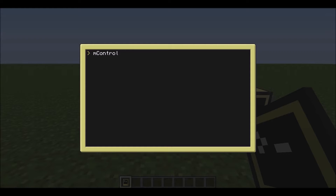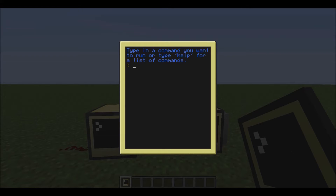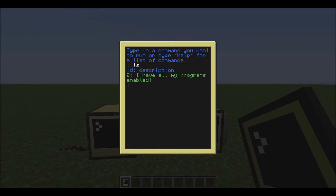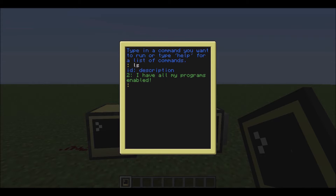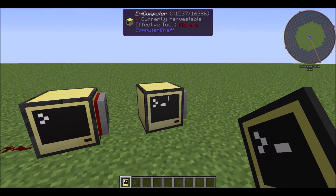I've basically just been running it on here, and if I go into here and just do `ls`, it will say 2 and then I have all of my programs enabled, which will be important for later on when I show you what the other computer has.